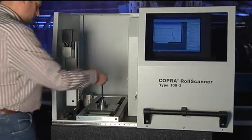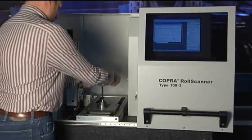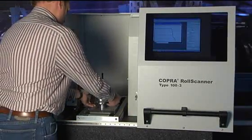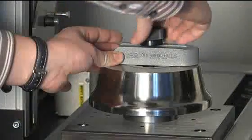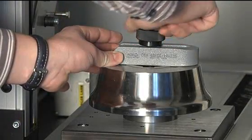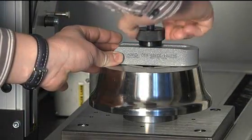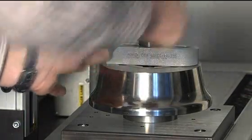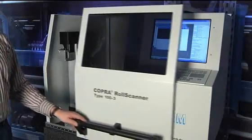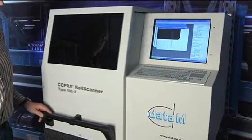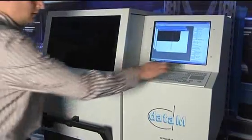Data M has more than 10 years of experience in the design and application of roll scanners. The use of high quality optical and mechanical components helps customers to get accurate measurement results.